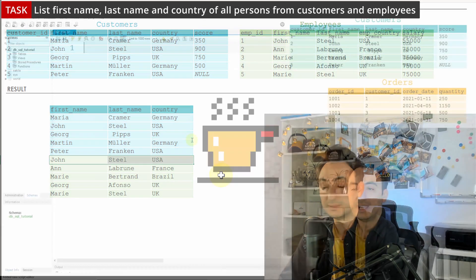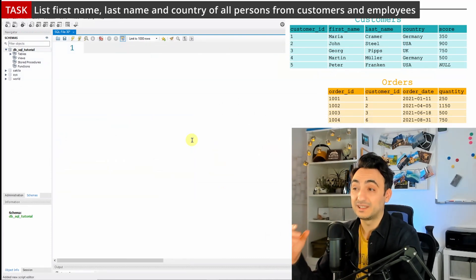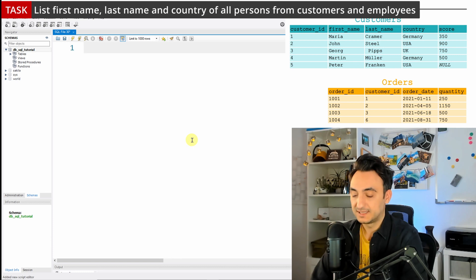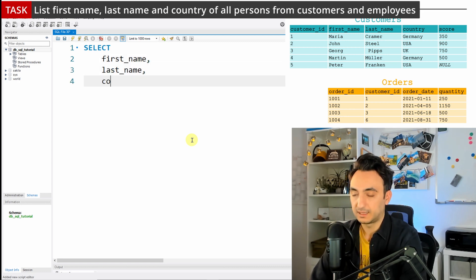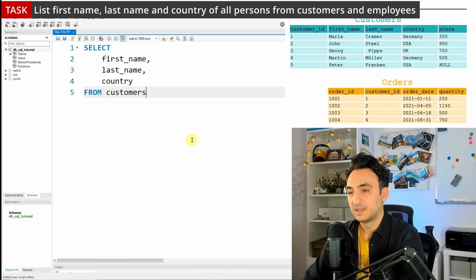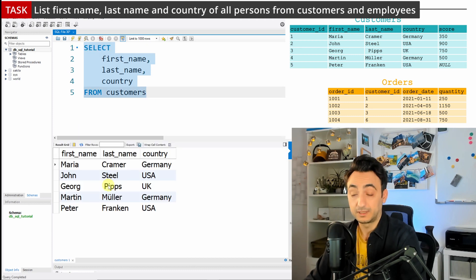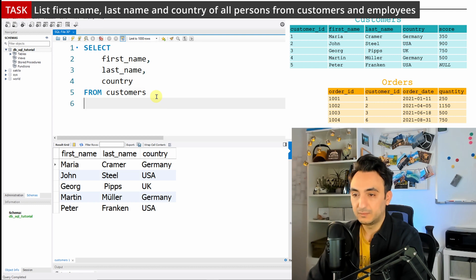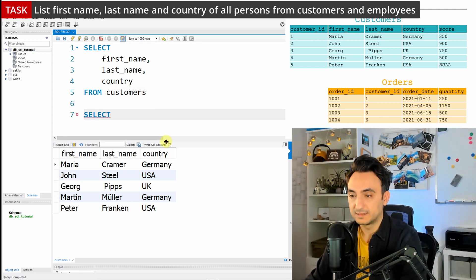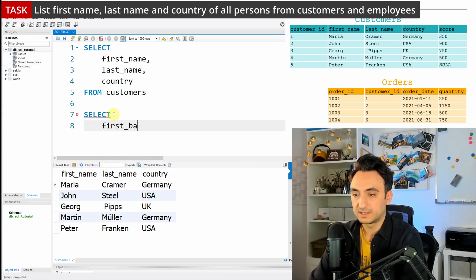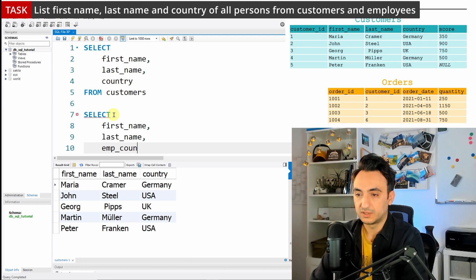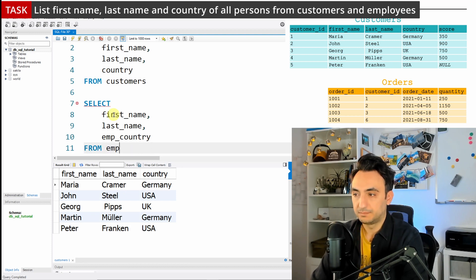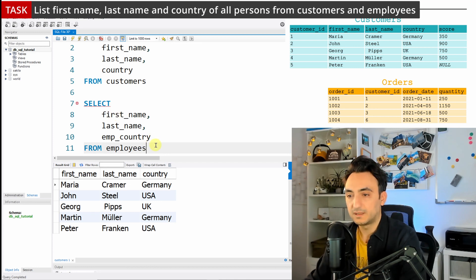Writing this in SQL is straightforward. We write two queries — one for customers and one for employees — and put UNION between them. The first query: SELECT first_name, last_name, country FROM customers. Let's execute that and see the list from customers. Then we write the same for employees: SELECT first_name, last_name, country FROM employees. Let's run that query and see the list from employees.